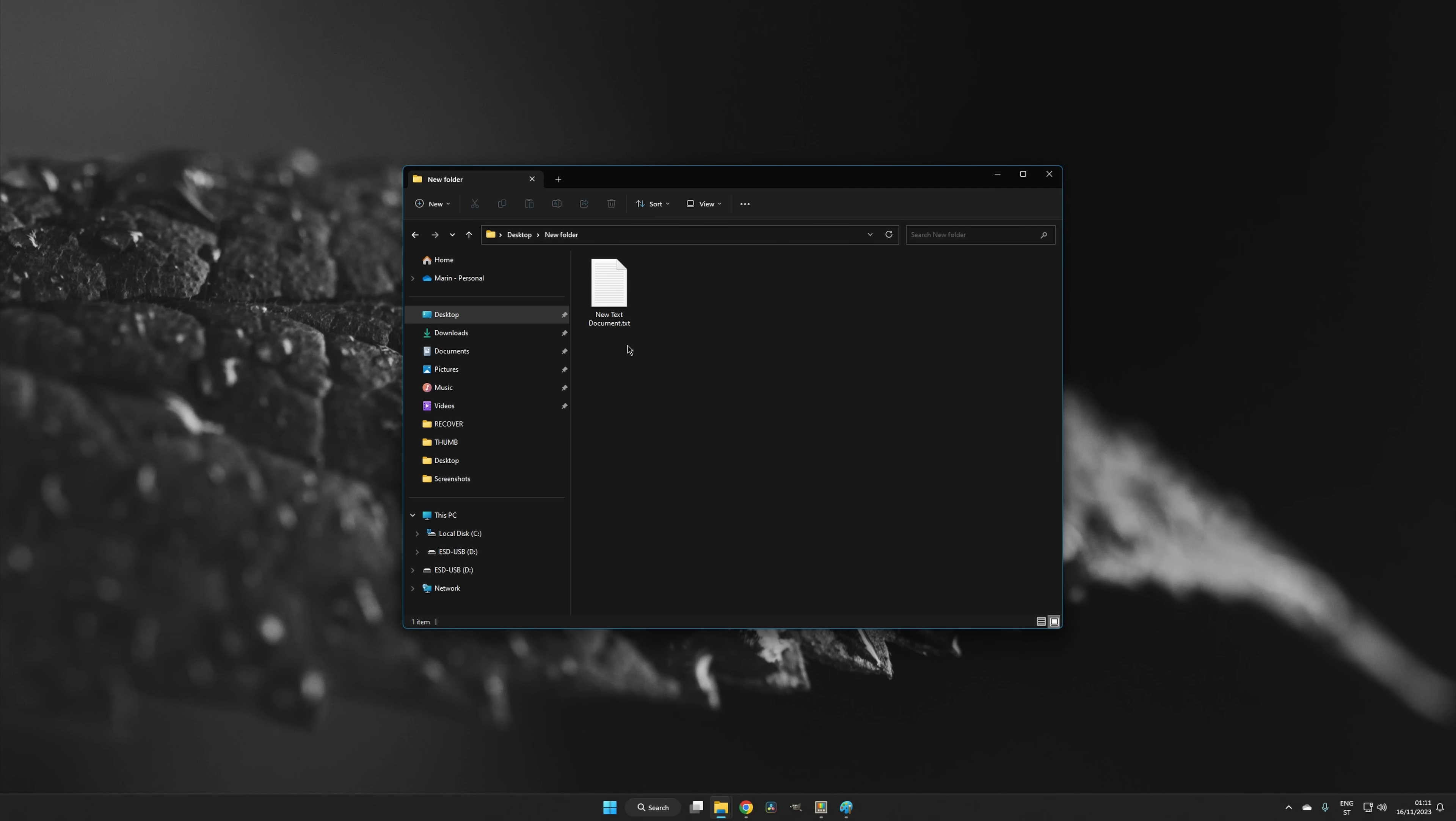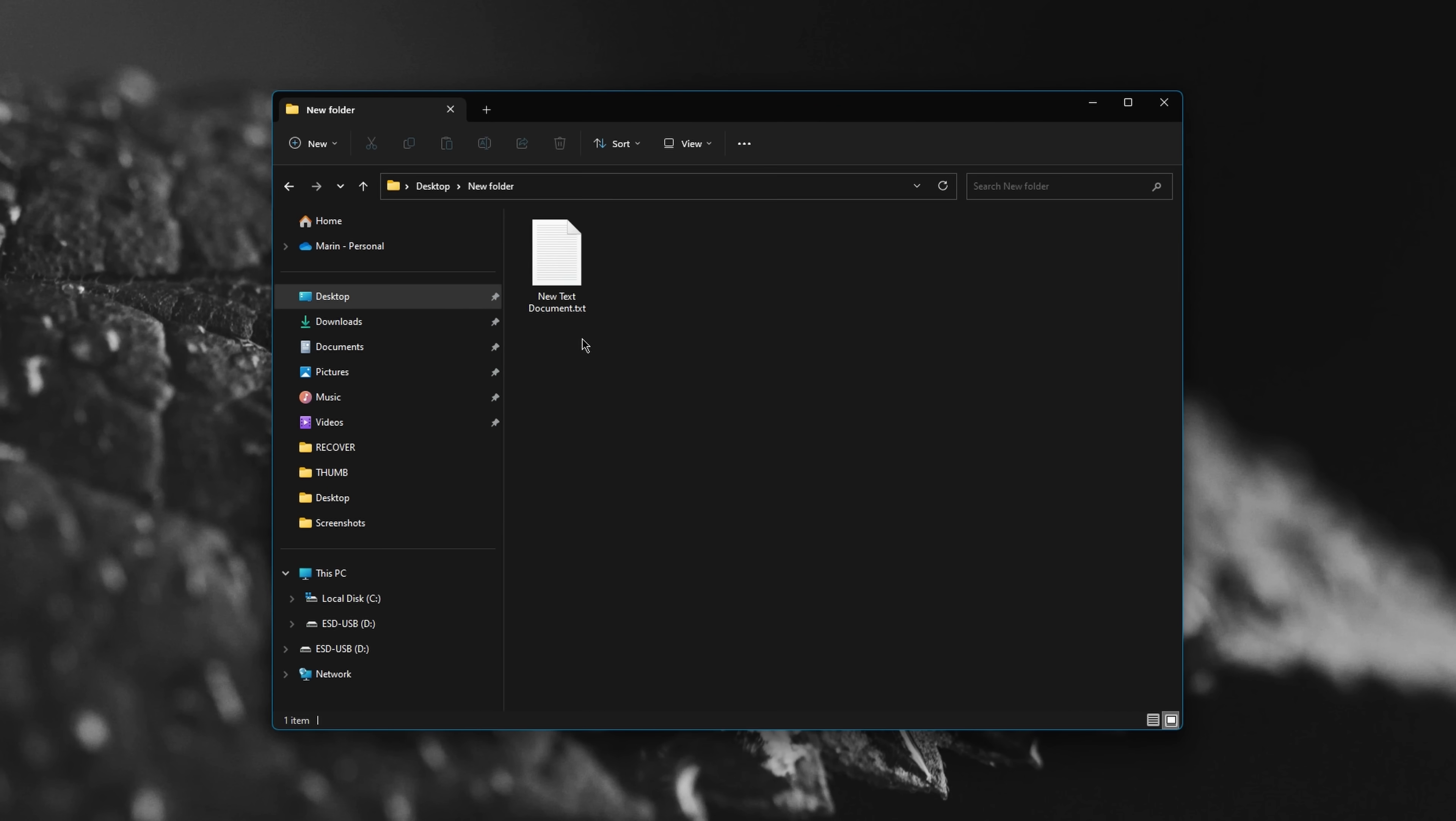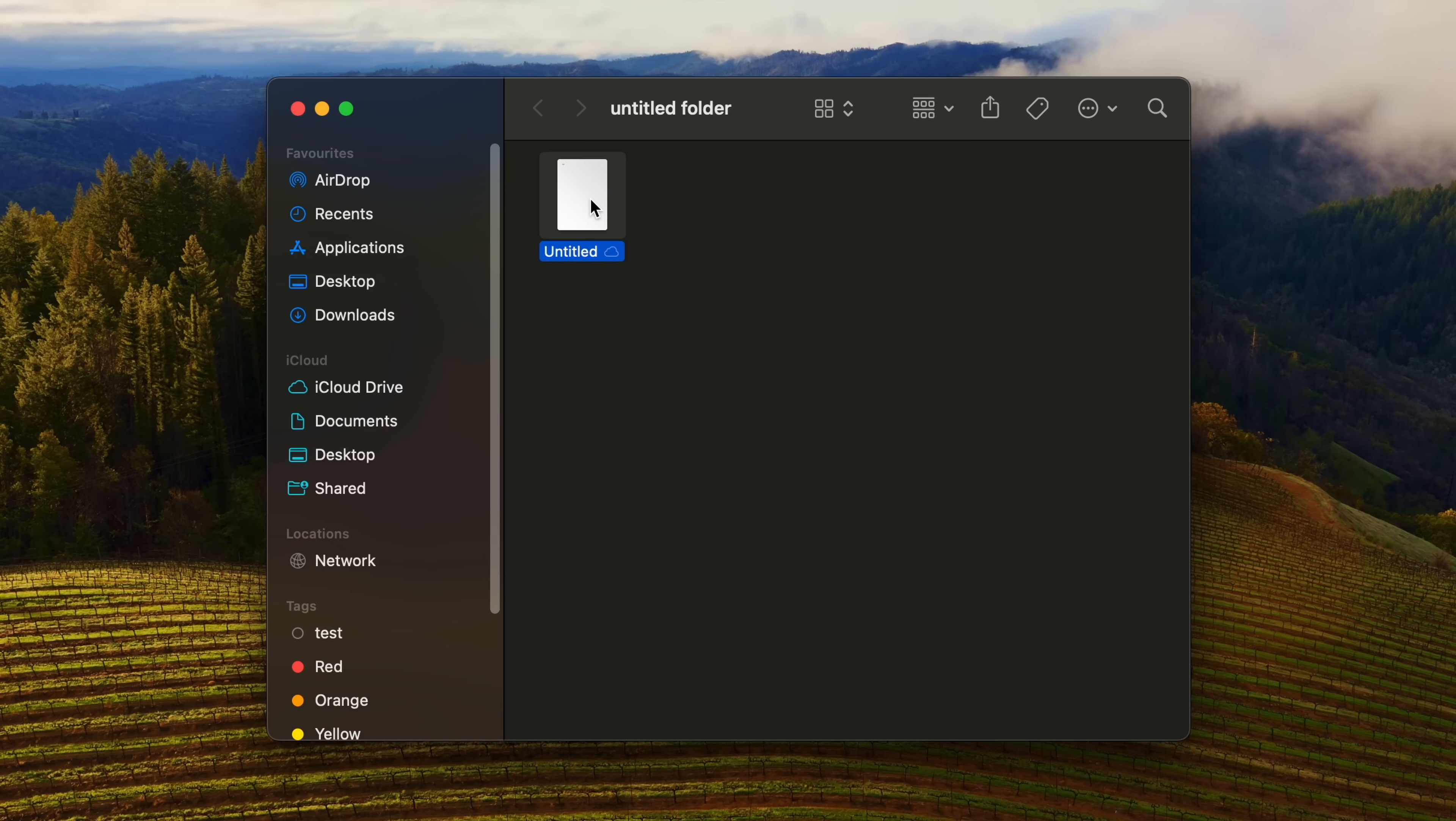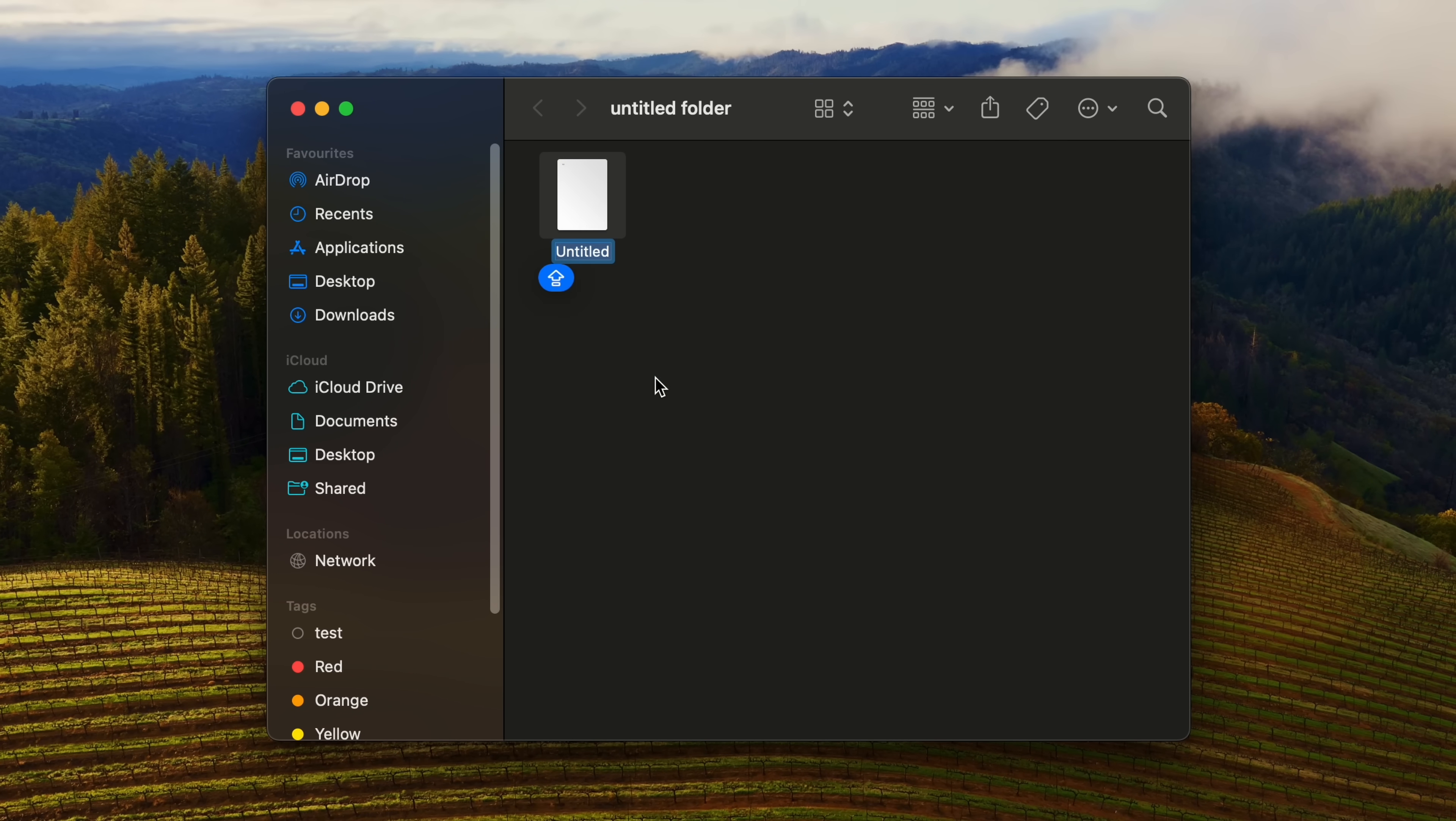To rename a single file or folder in Windows, you can select the icon and hit F2 on the keyboard, or just right-click and select Rename. In macOS, you can select the icon and hit the Return key, or again, just right-click and select Rename.